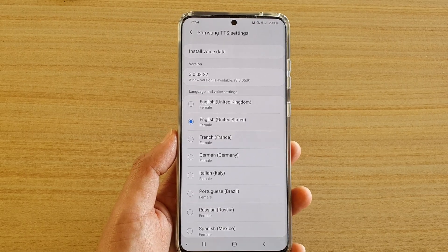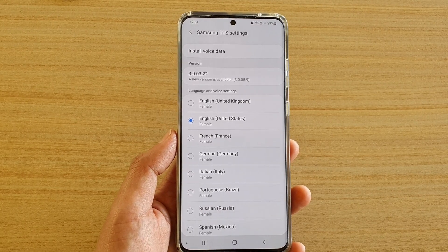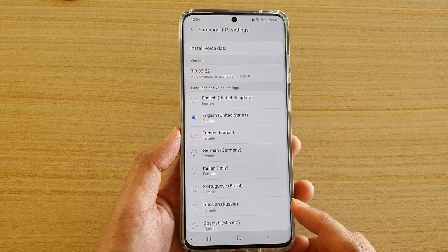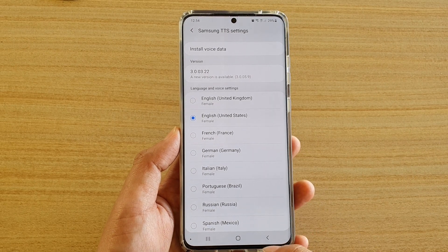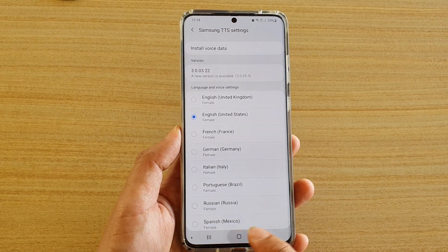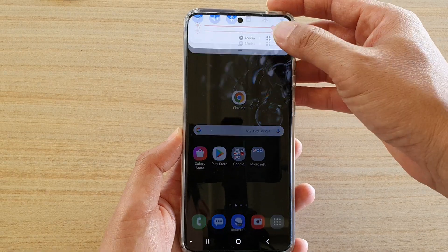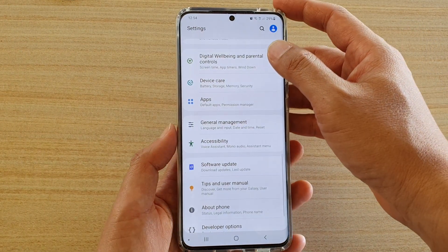How to install voice data for text-to-speech languages on the Samsung Galaxy S20 series. First, tap on the home key to go back to your home screen. Then swipe down at the top and tap on the settings icon.